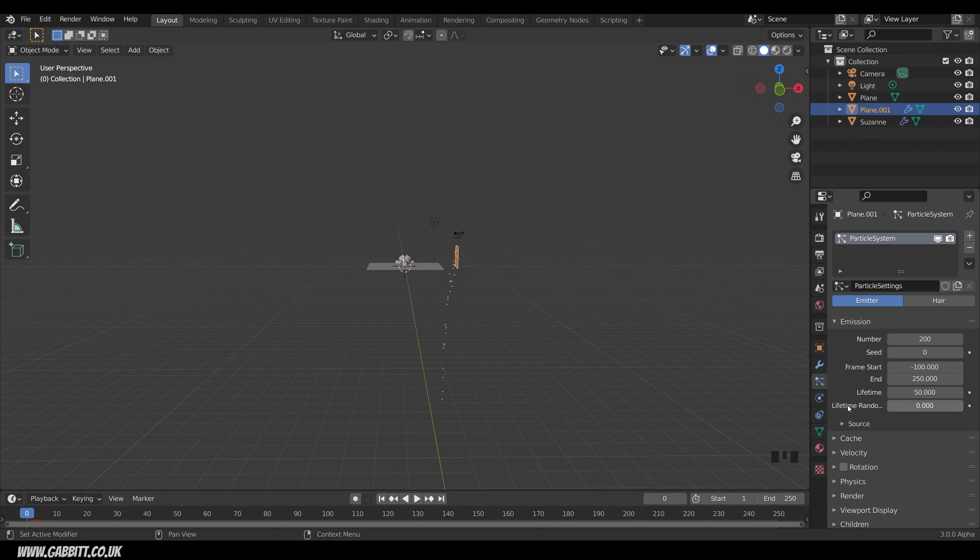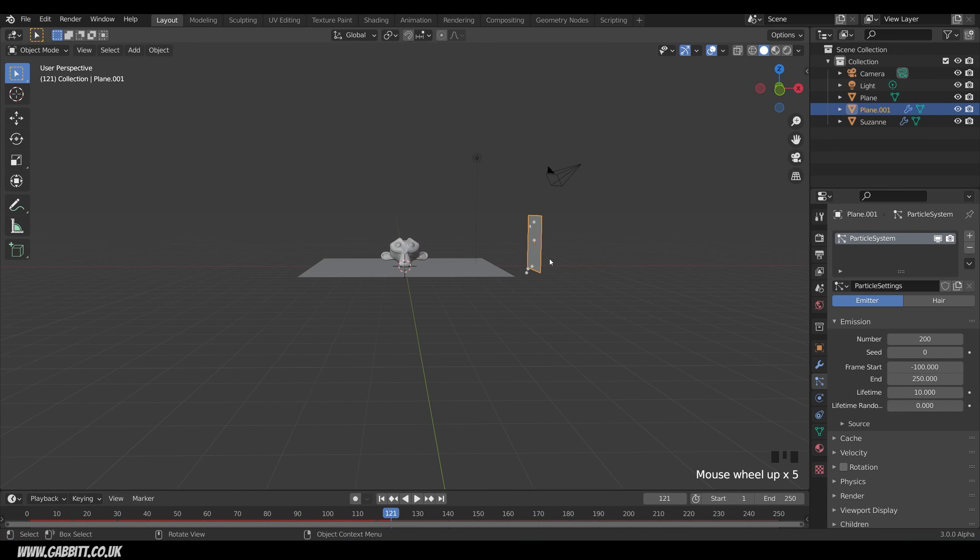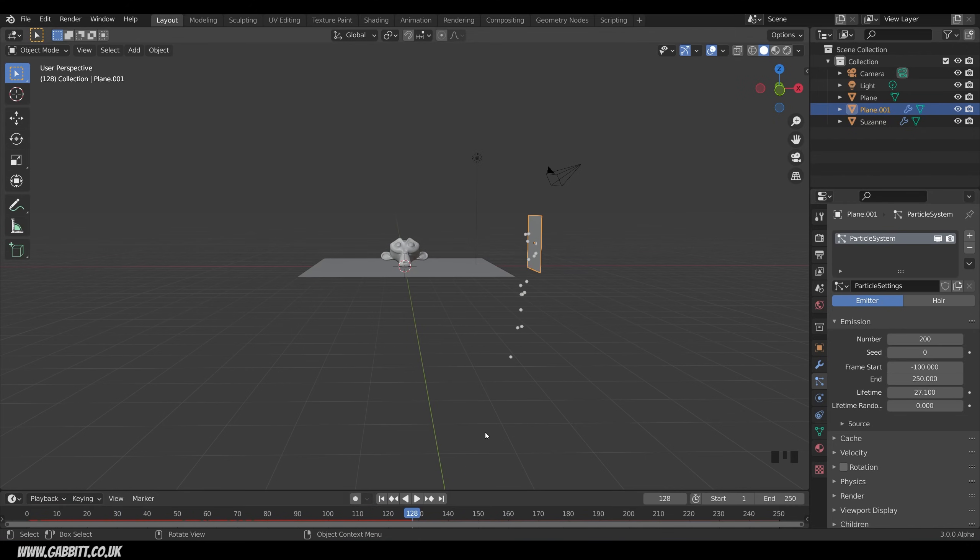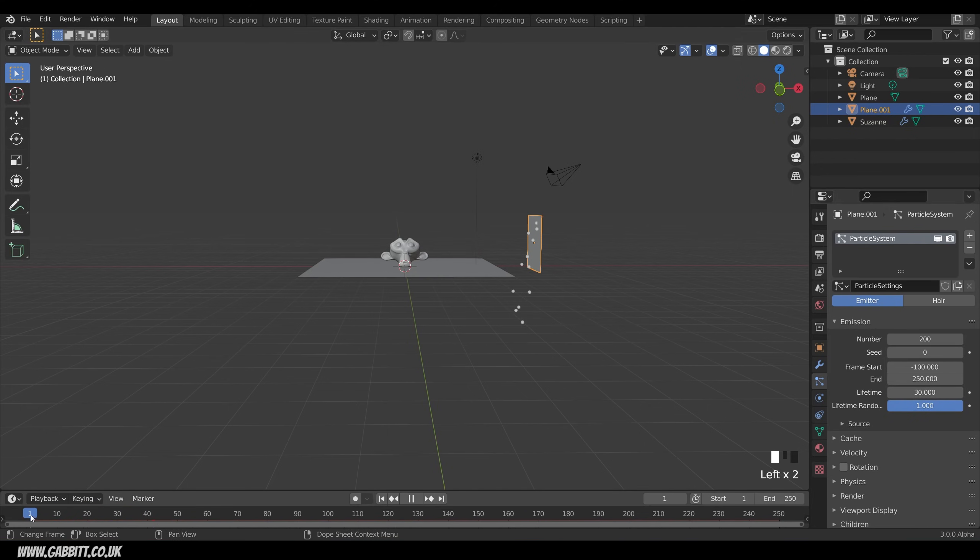Now lifetime they've only got a lifetime of 50 so they're cutting off around here. If we turn it down to 10 you can see it disappearing almost straight away. We can also turn this up to something like 30 and then use the lifetime random and put that up to something like 1. Now we should be able to see that it's got a sort of more natural death where some of them die early some of them die late.